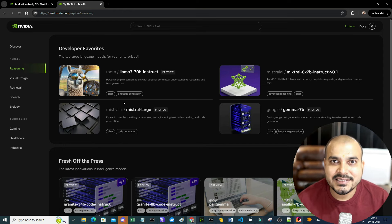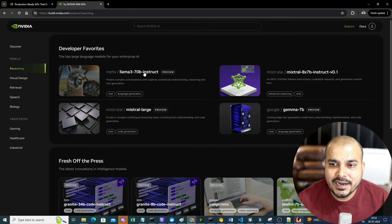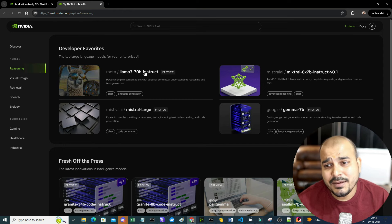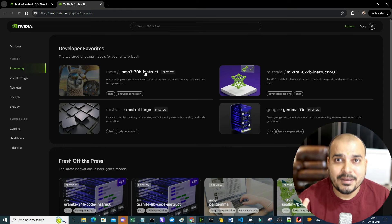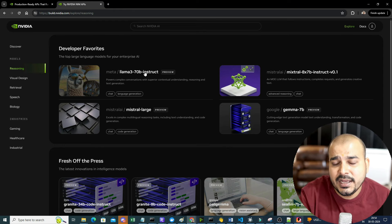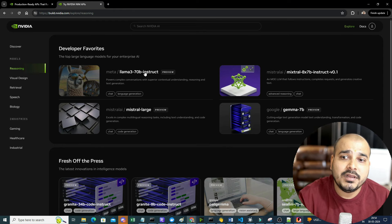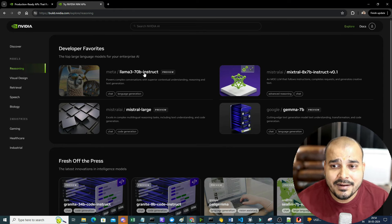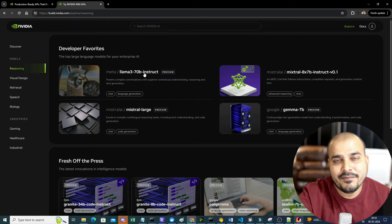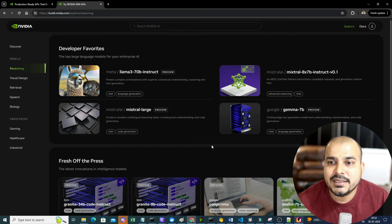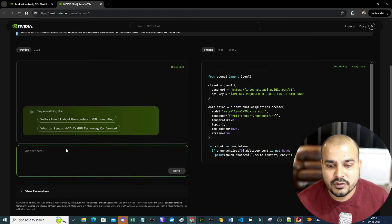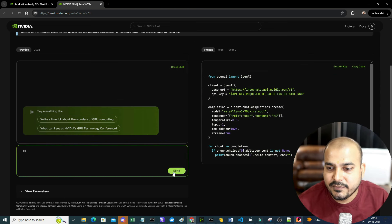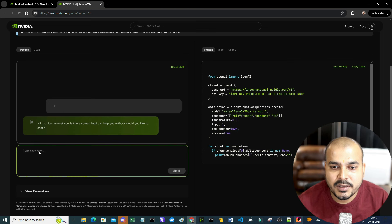Let's go ahead and start our project. Before I start any project, it is very important that you also need to have an API key. In my RAG application, I want to use LLaMA 3 70 billion instruct. Since the inferencing is happening in NVIDIA NIM itself, if you go ahead and click this particular model, here you'll be able to see a chat interface. If I say 'hi' and send a message, I'll be able to get a response.